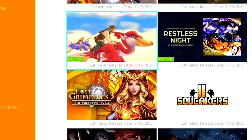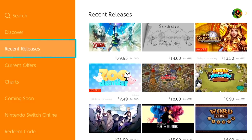You can see it here in the Coming Soon tab. It's 10 AM and still 14 hours until launch. But if we open the eShop in our Australian profile, it's already past midnight and in the Recent Releases tab, so we can download it immediately.